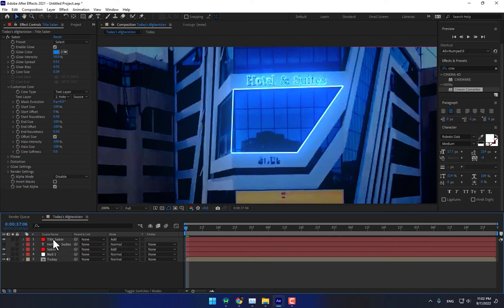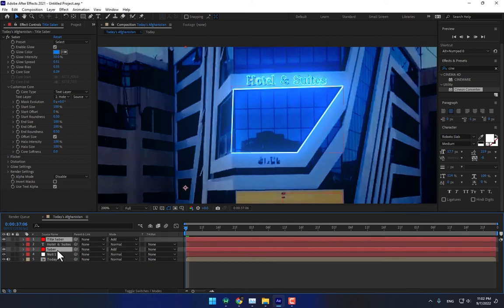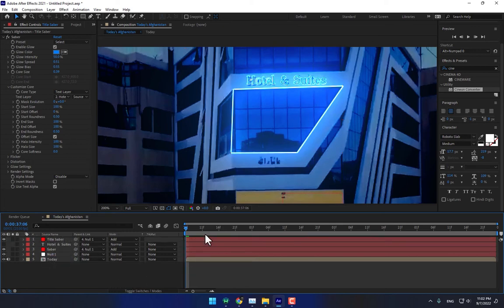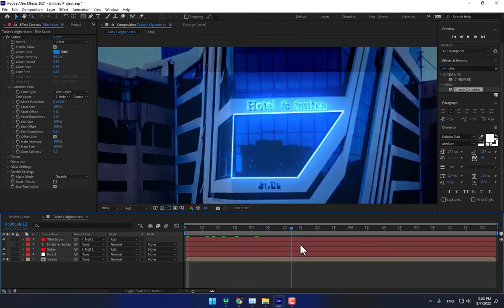Now it's time to track. Select the Title Saber Light layer and parent it to the null object. Play now.